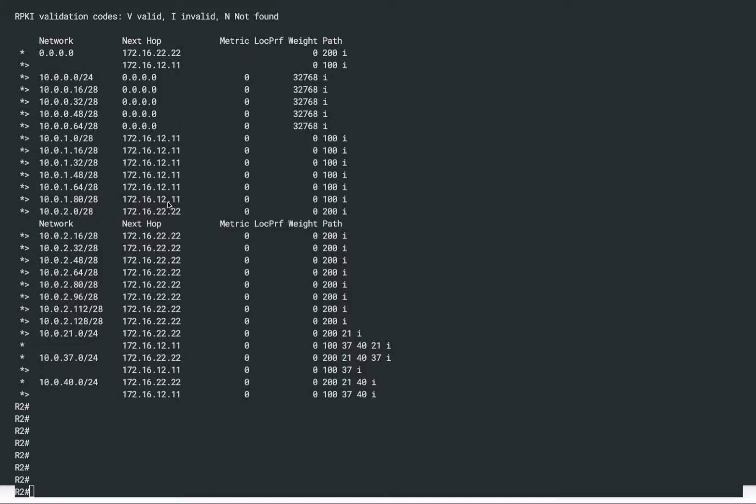Hello everyone, welcome back to our BGP4Ohims on lab. In today's demonstration, we're going to take a look at the BGP route map.